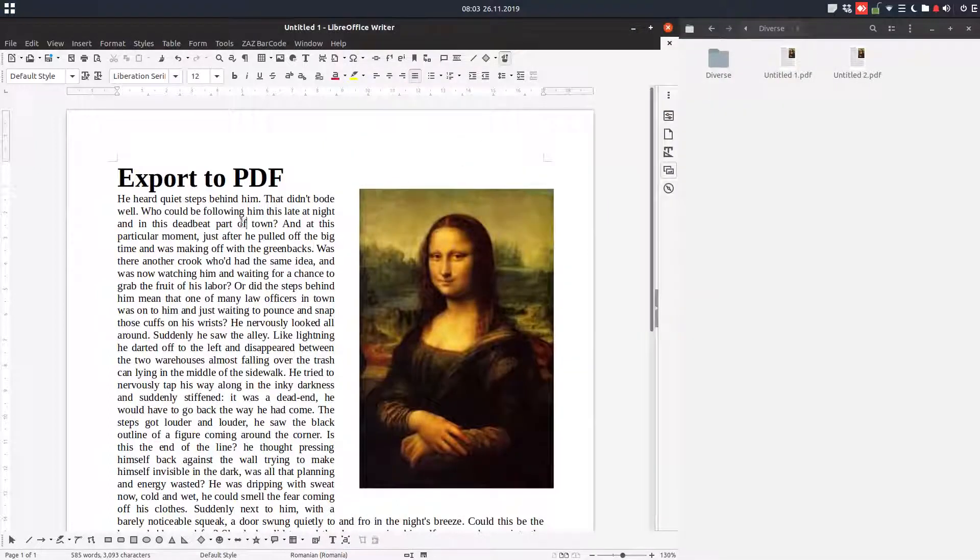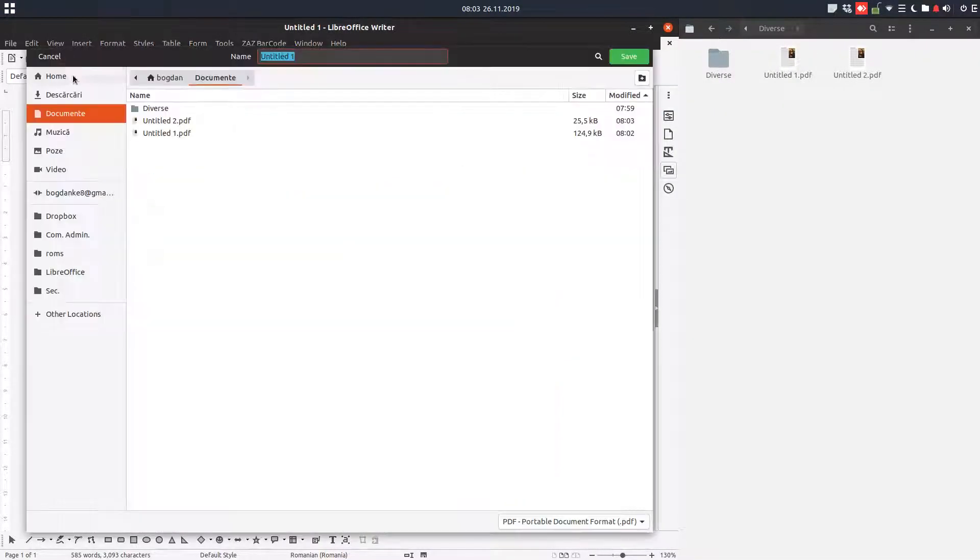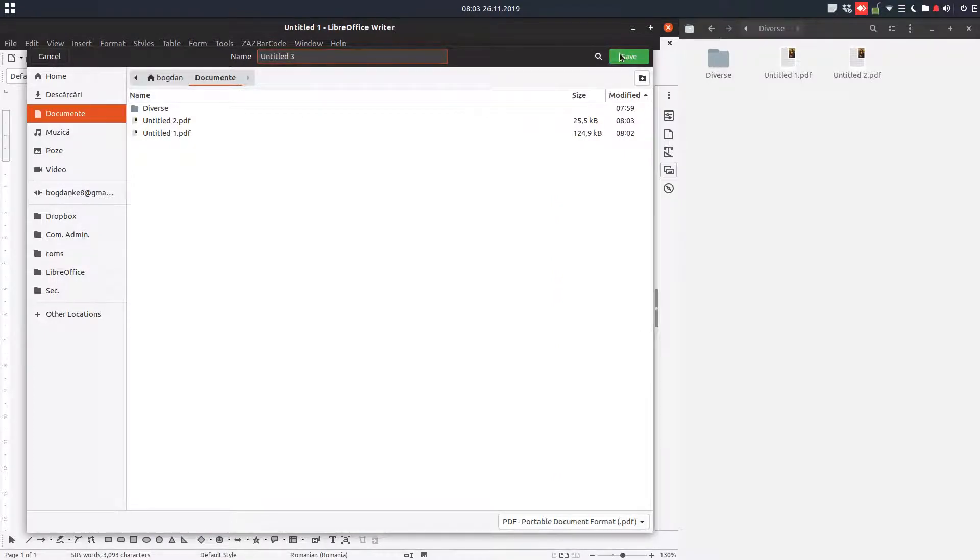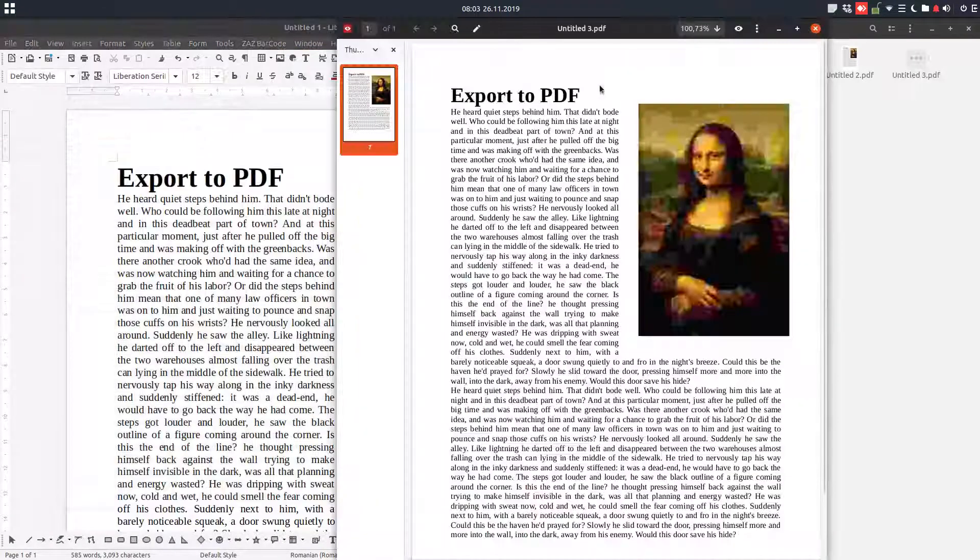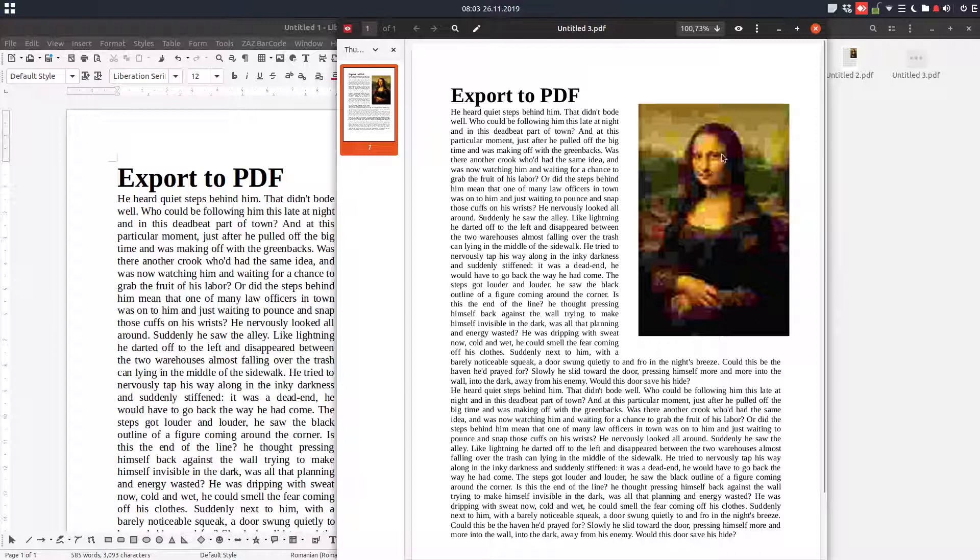And now let's print directly as PDF. And I have the same thing because I changed the settings before.